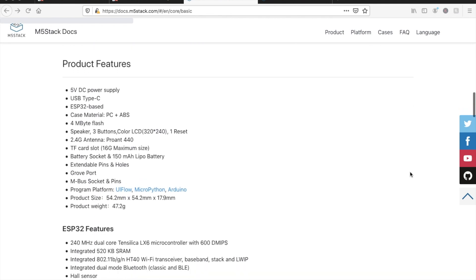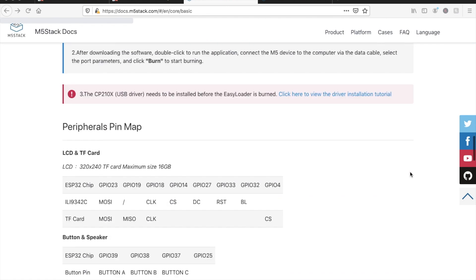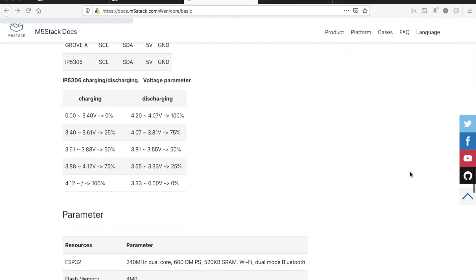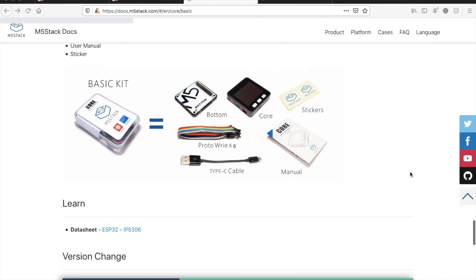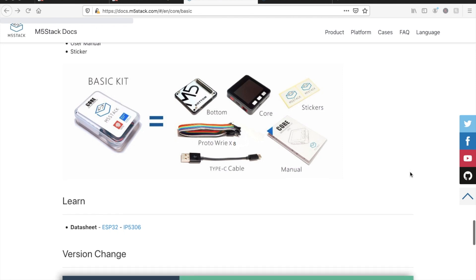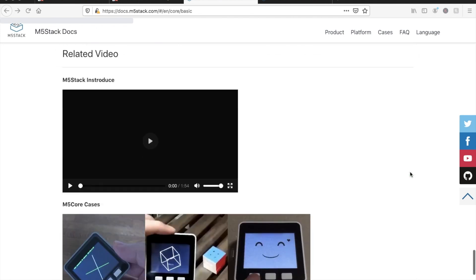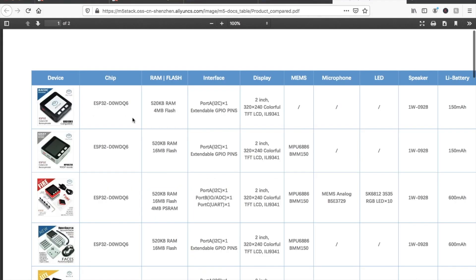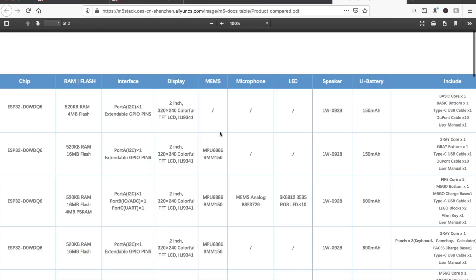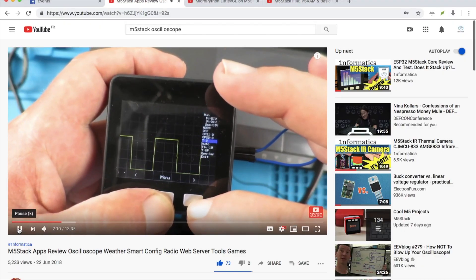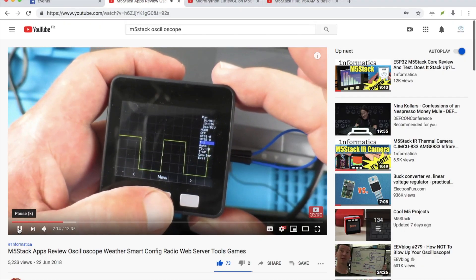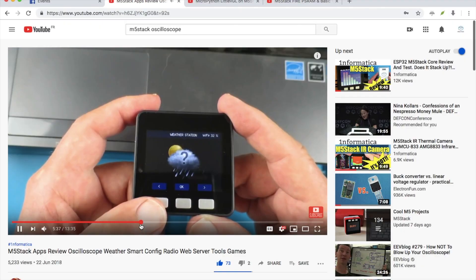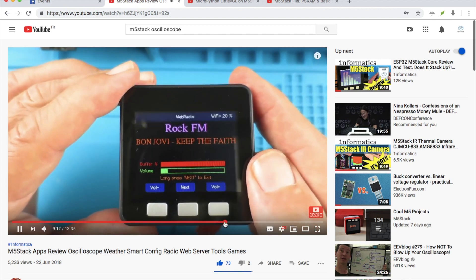It has the three buttons, a screen, a single Grove port and the male and female GPIO pins laid out clearly on the bottom. Although it lacks the extra RAM of the other devices and doesn't include an accelerometer, it still takes the top spot and people have used it to create everything from oscilloscopes to weather stations to wireless radios and so on.